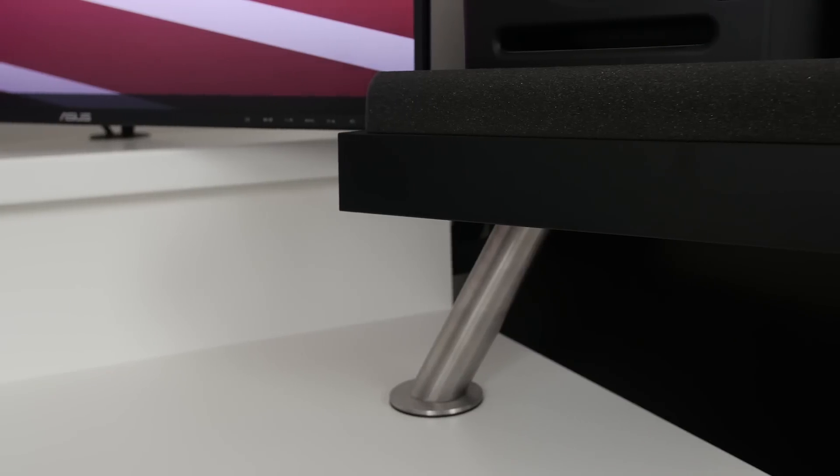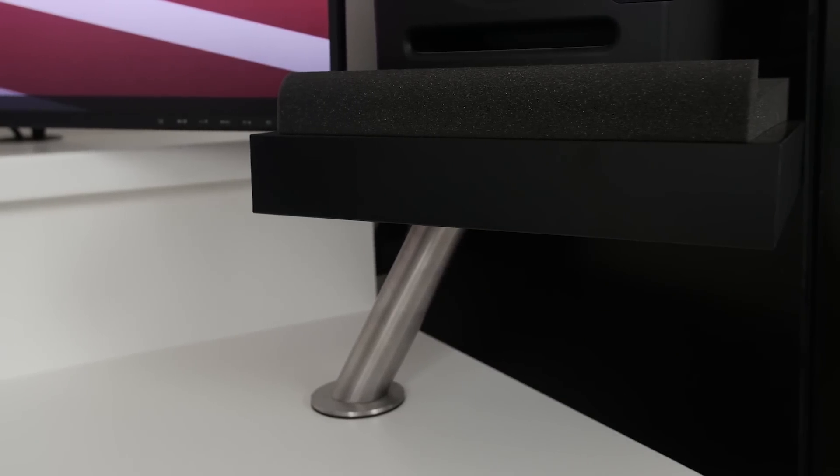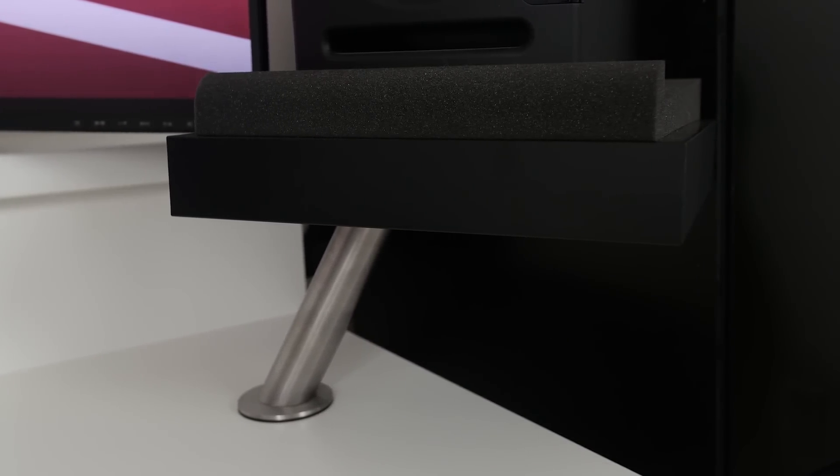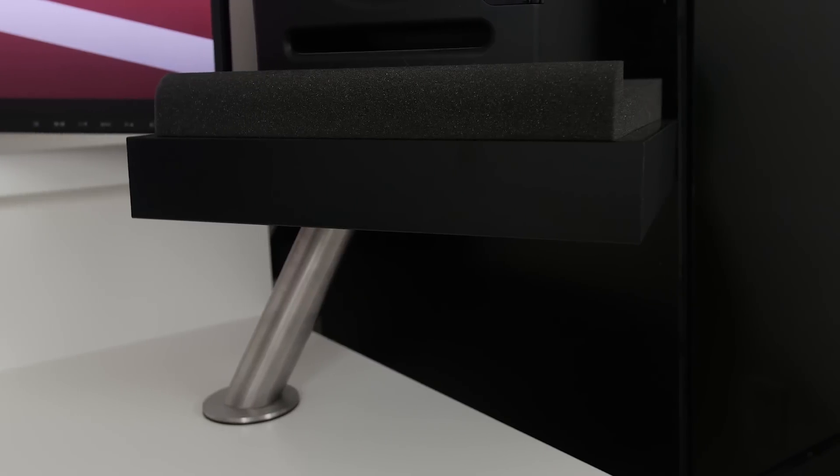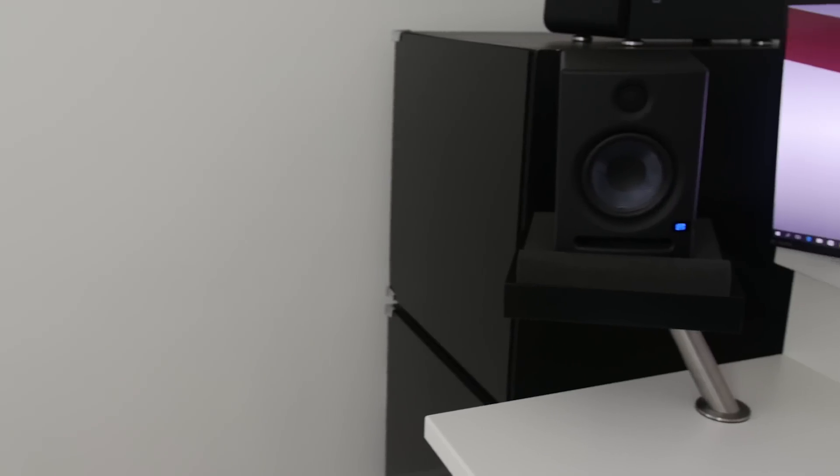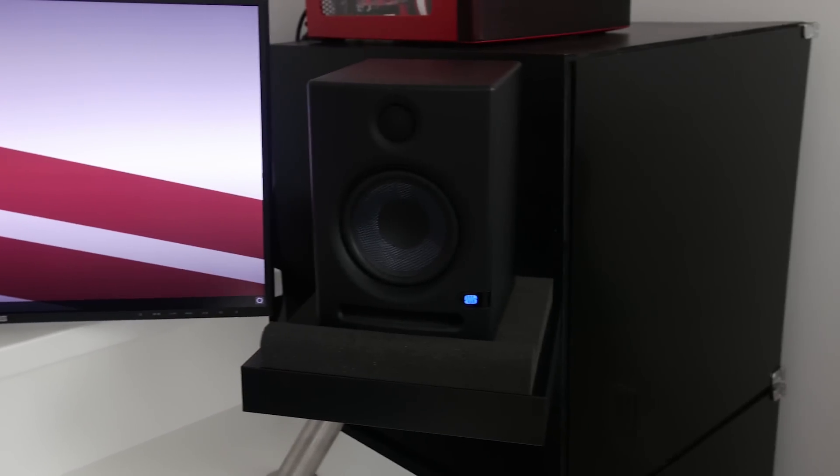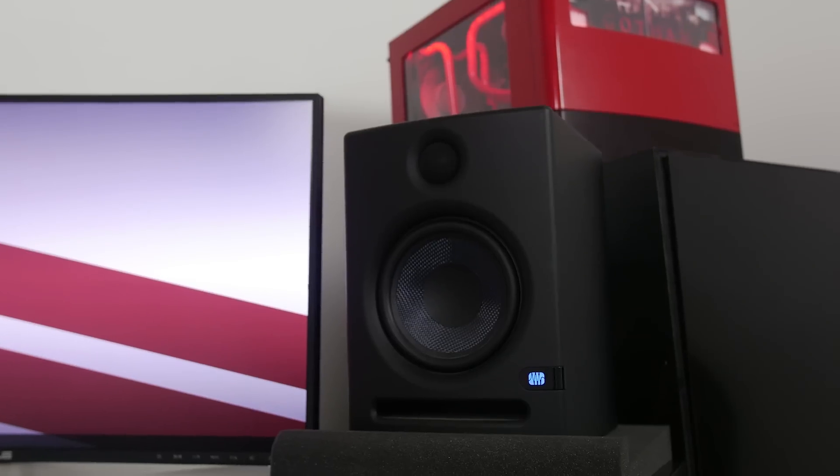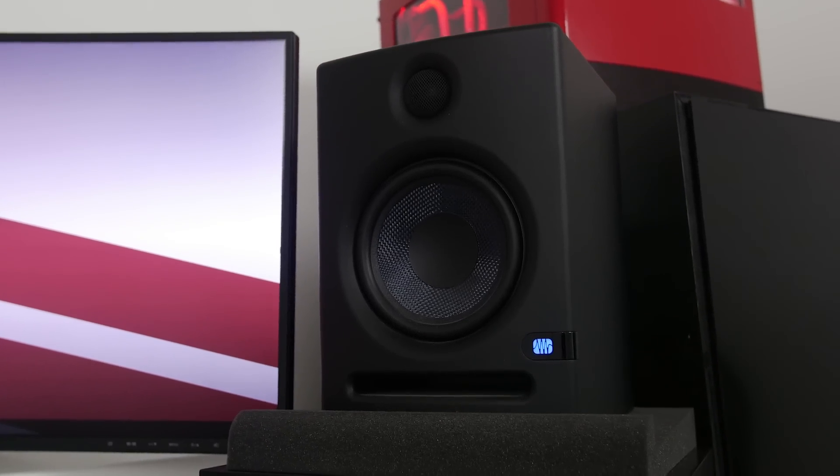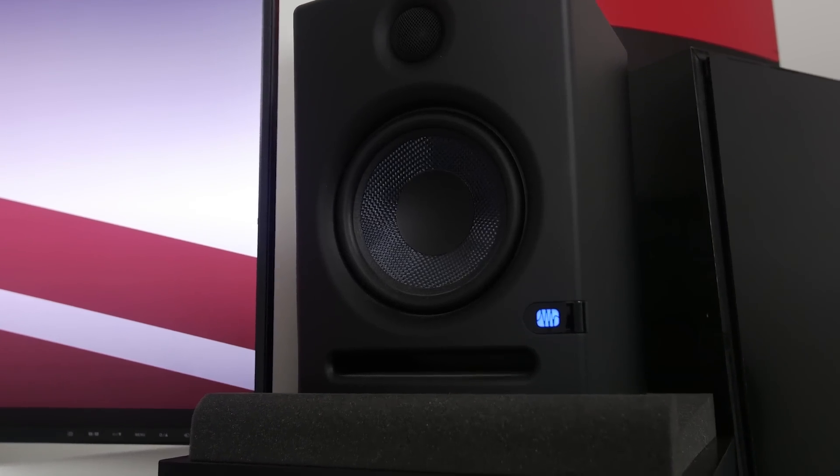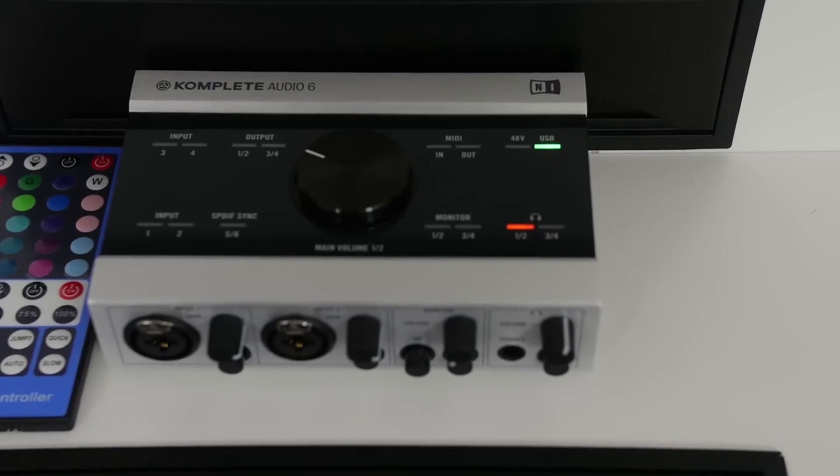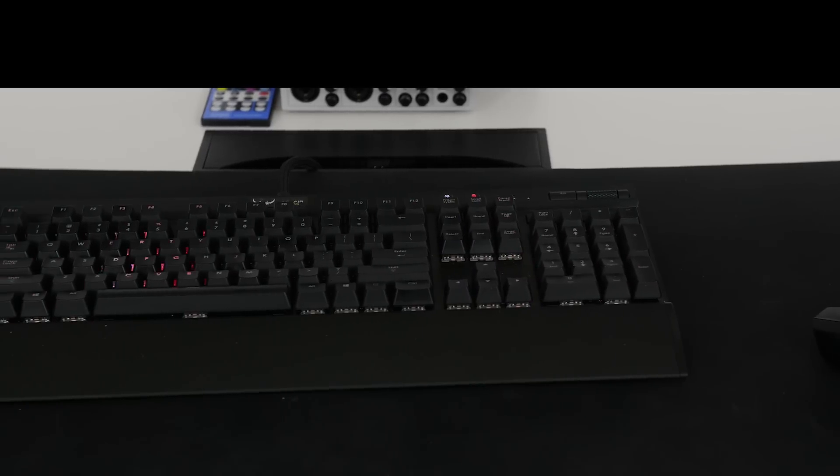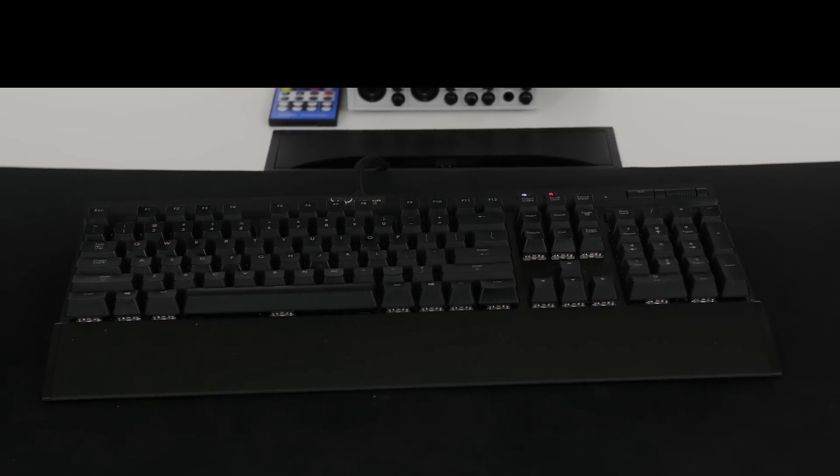So the speaker stands are made out of two parts, the Ikea capta, capta, I'm not 100% sure how do you pronounce that, but that's what that metal thing is, and then some wall shelves that are just black on top. On top of that, I have the foam isolation pads, and on top of that, I'm rocking the Personas Ares E5 studio monitors. Controlling my studio monitors, I have the complete audio 6 interface.